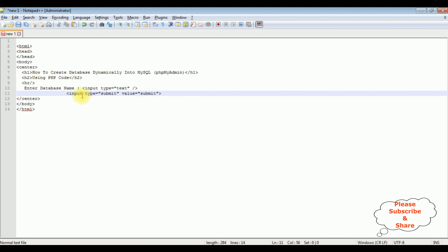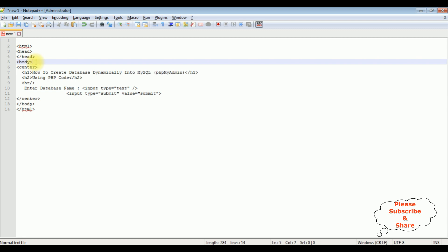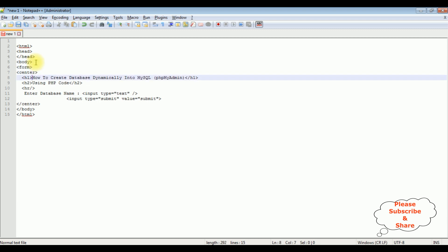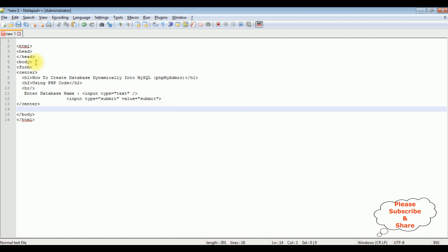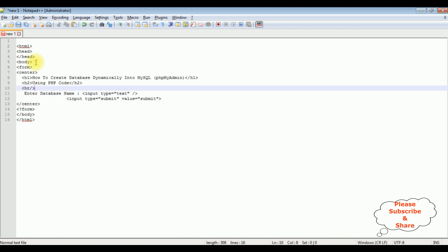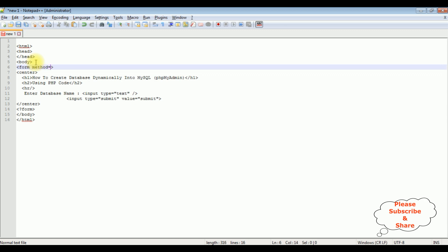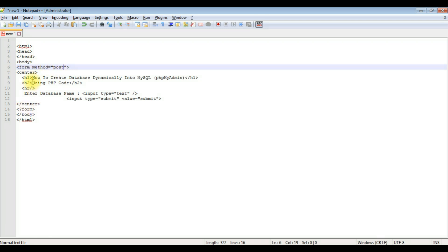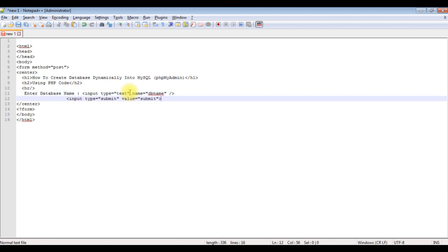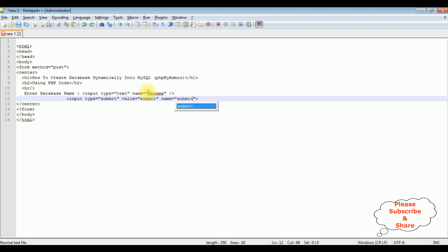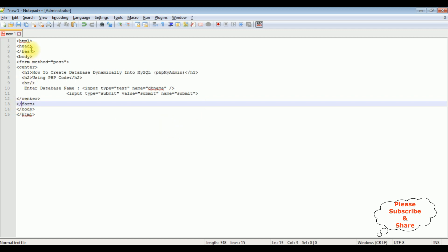One important thing: we need to add a form tag in the body section with the form method set to POST. I am closing the form tag. In the textbox and button controls, I am adding the name property — db_name for the textbox and name equals submit for the button. Let's save this file.